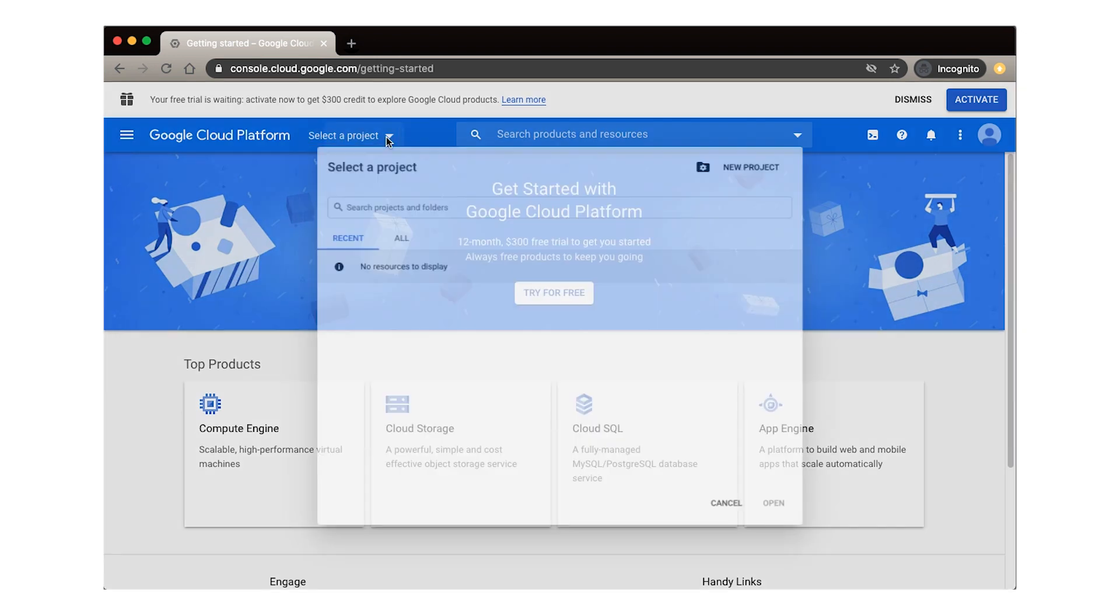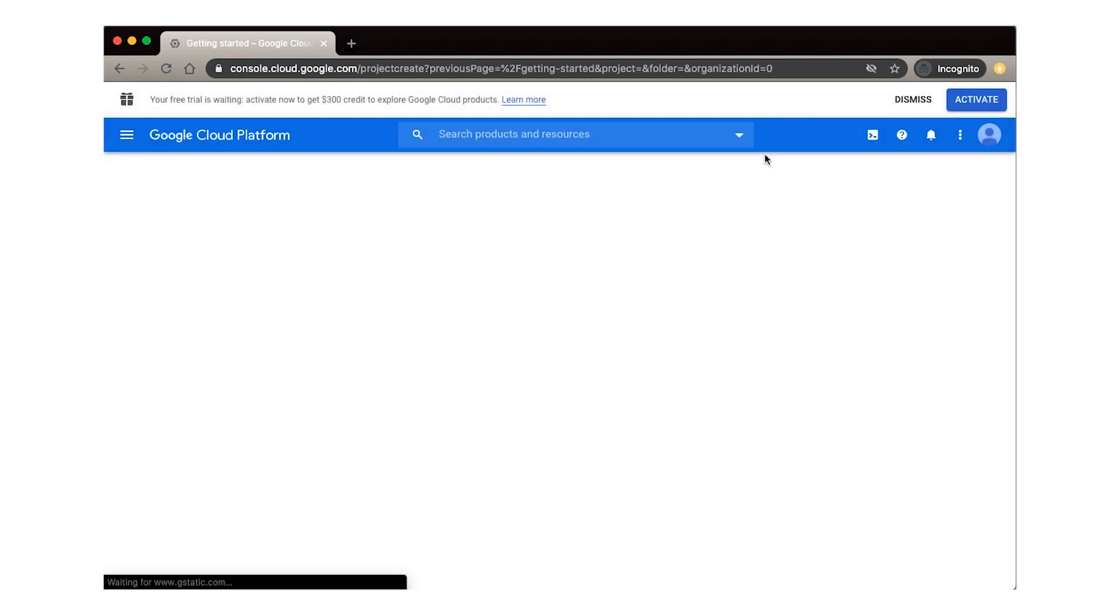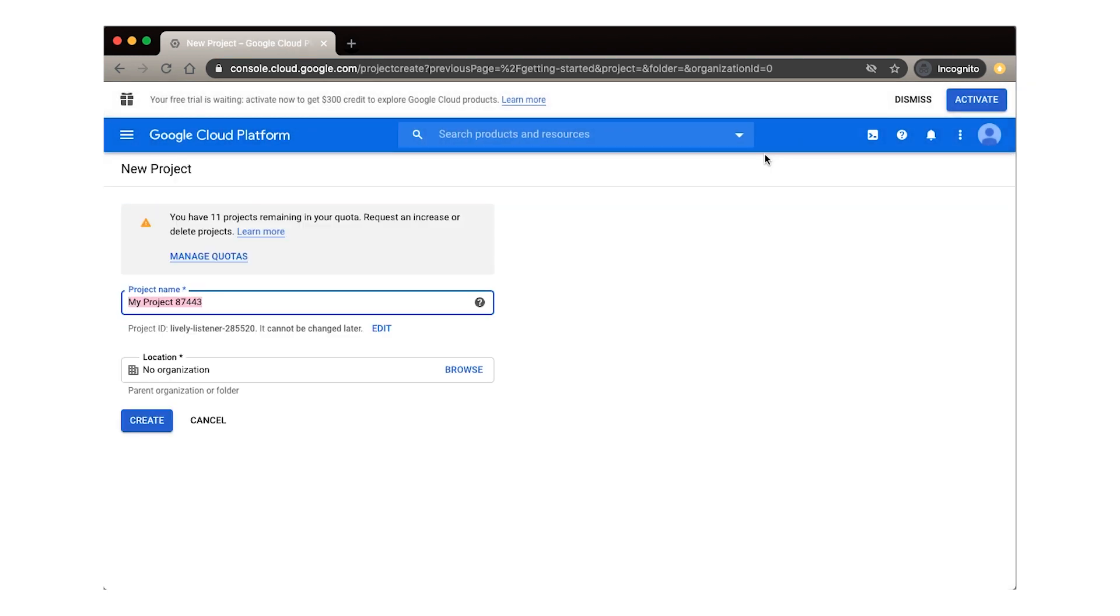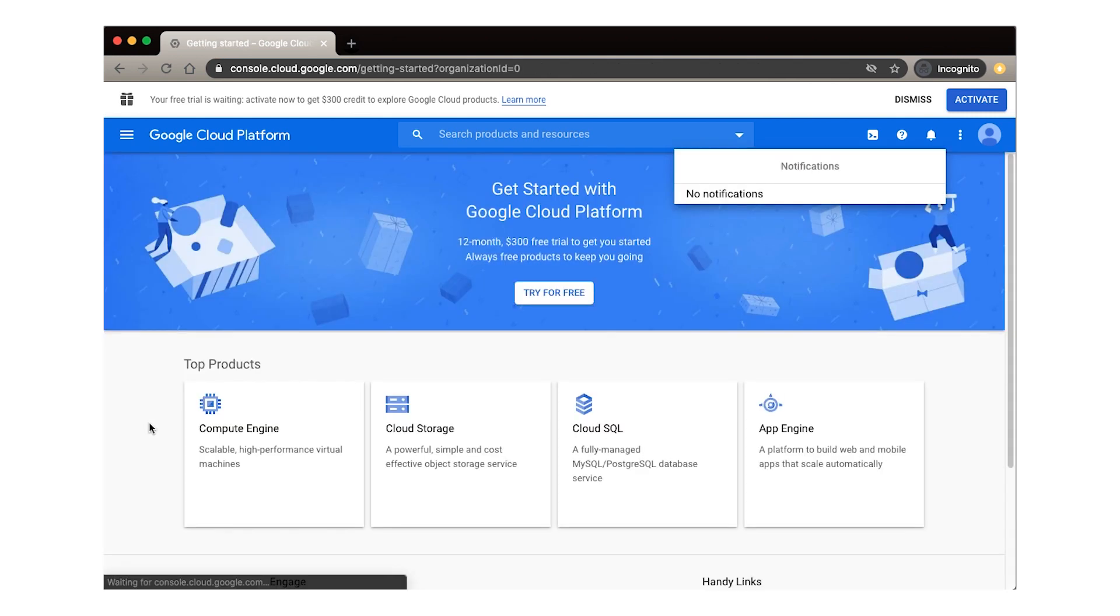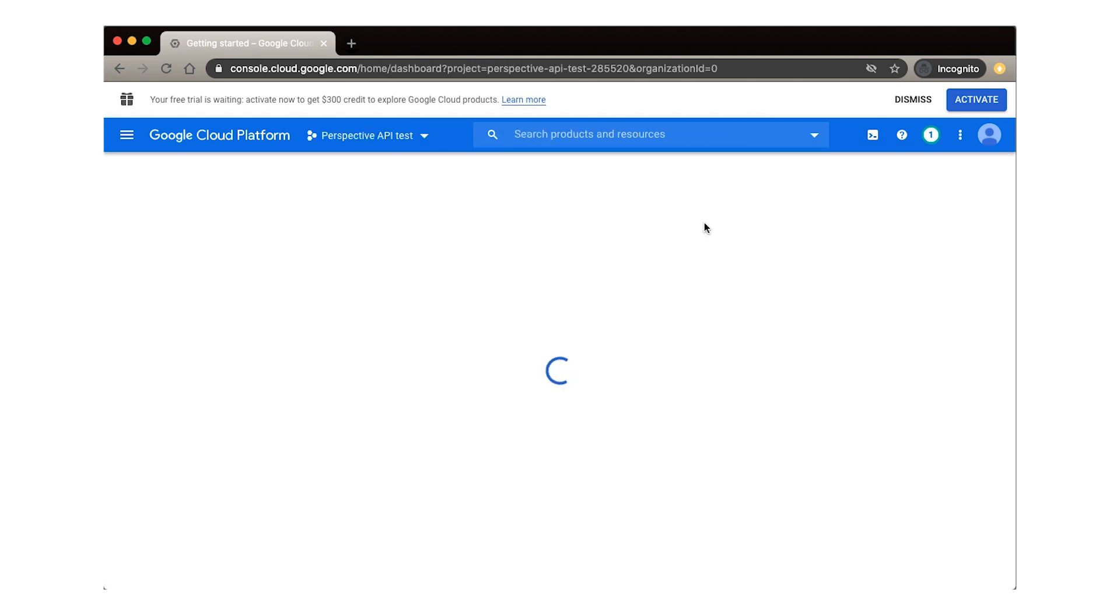If you want to use an existing project, do that. Or, to create a new project, click New Project in the popup. Give the project whatever name you like. Make note of the project ID that appears under the name, as you'll need this to identify your project later on. Now, click the Create button. And there it is, our brand new Google Cloud project. Click View, and we're in our project.